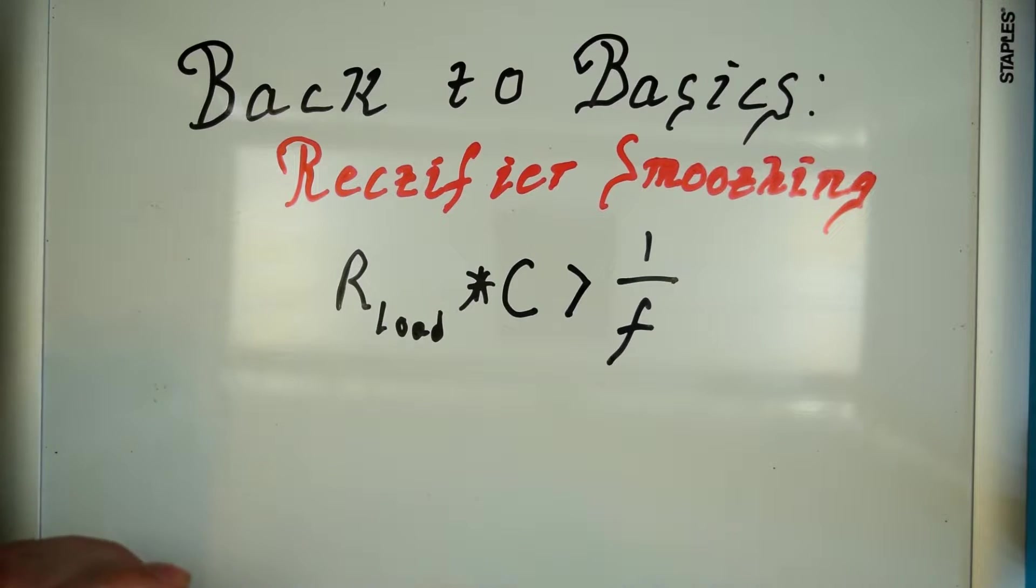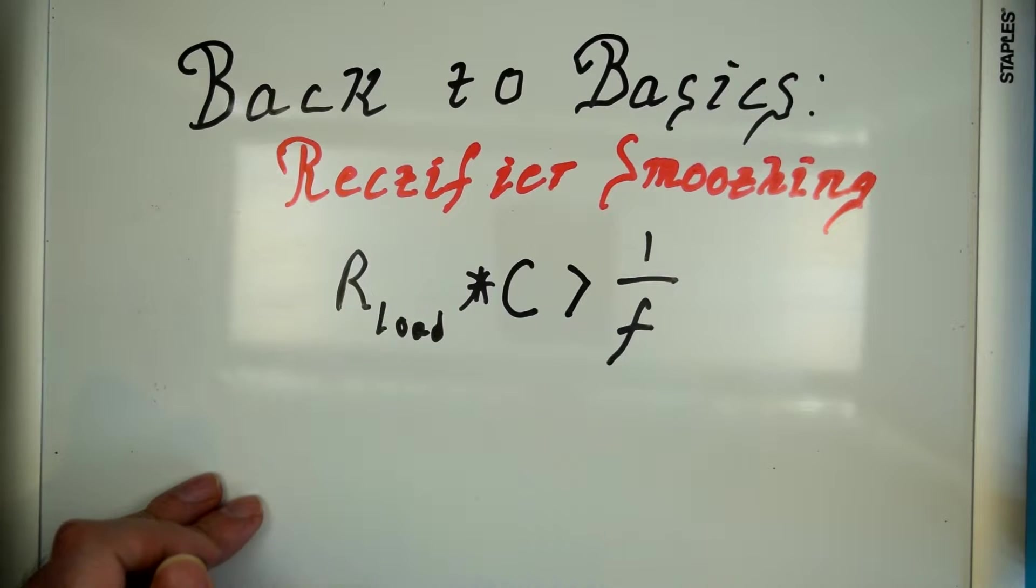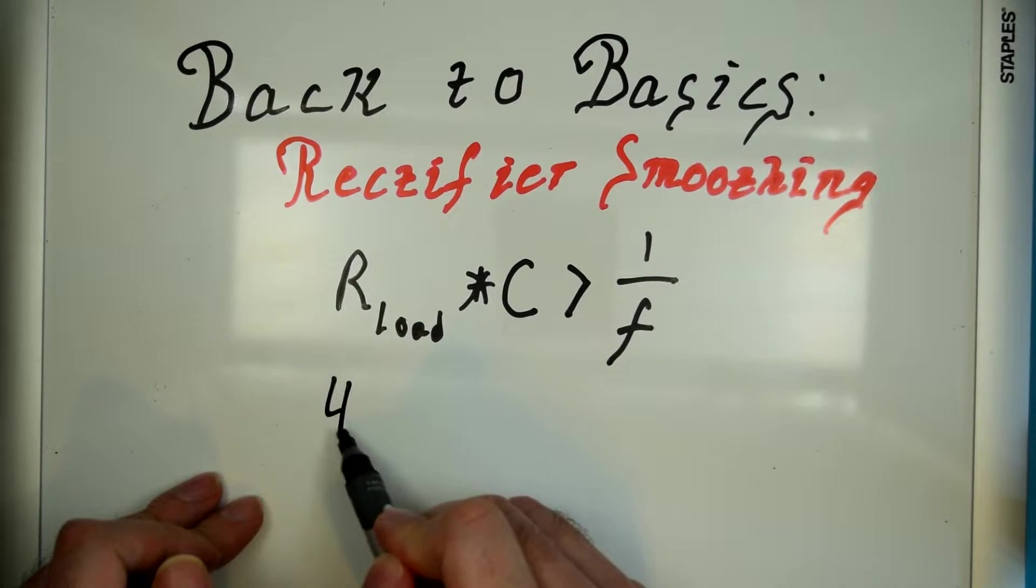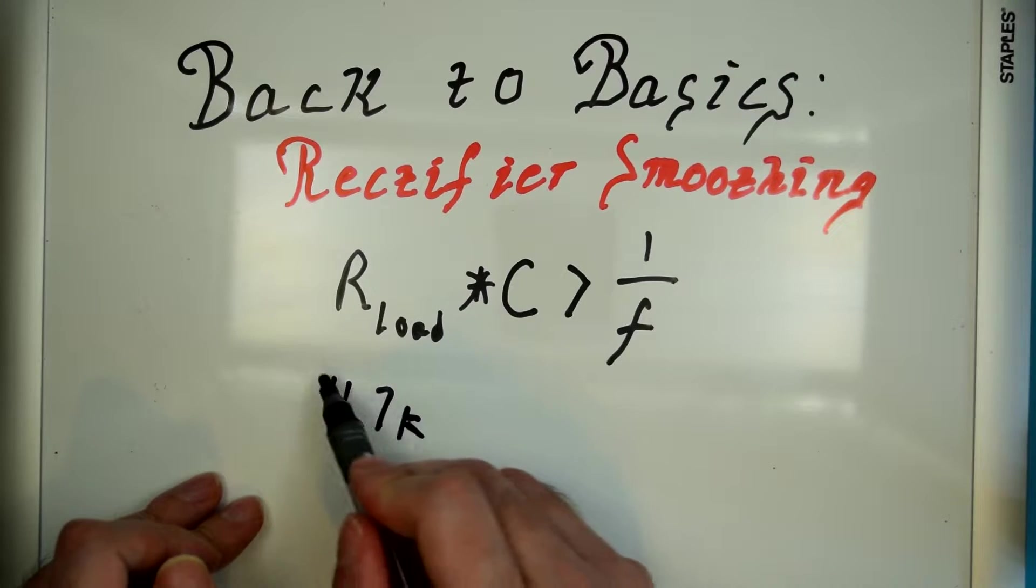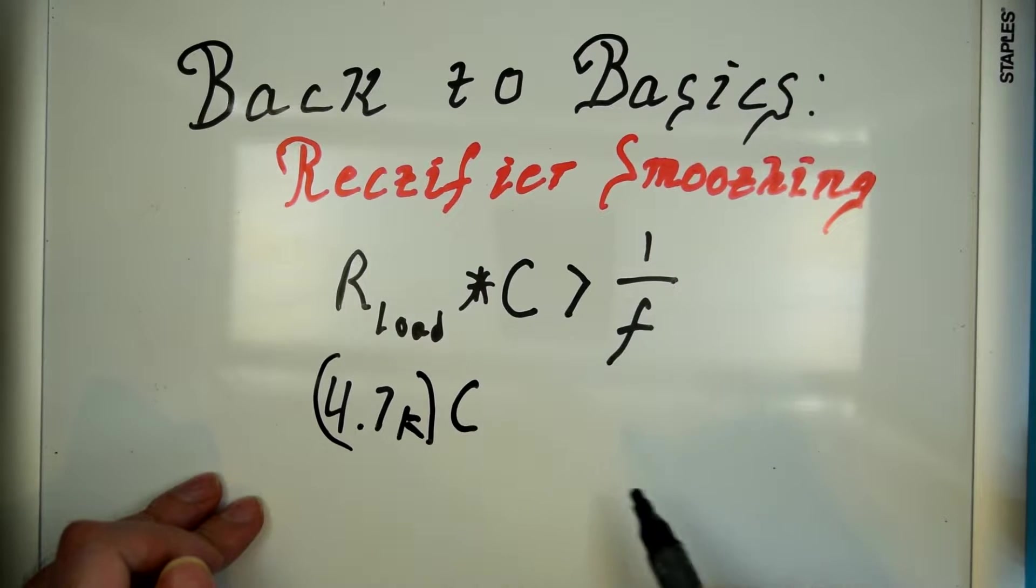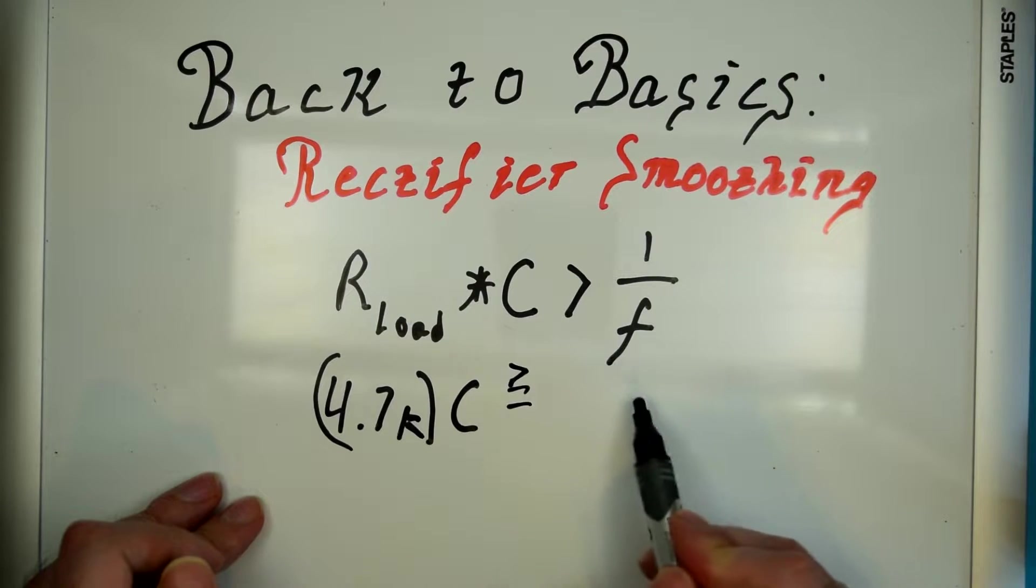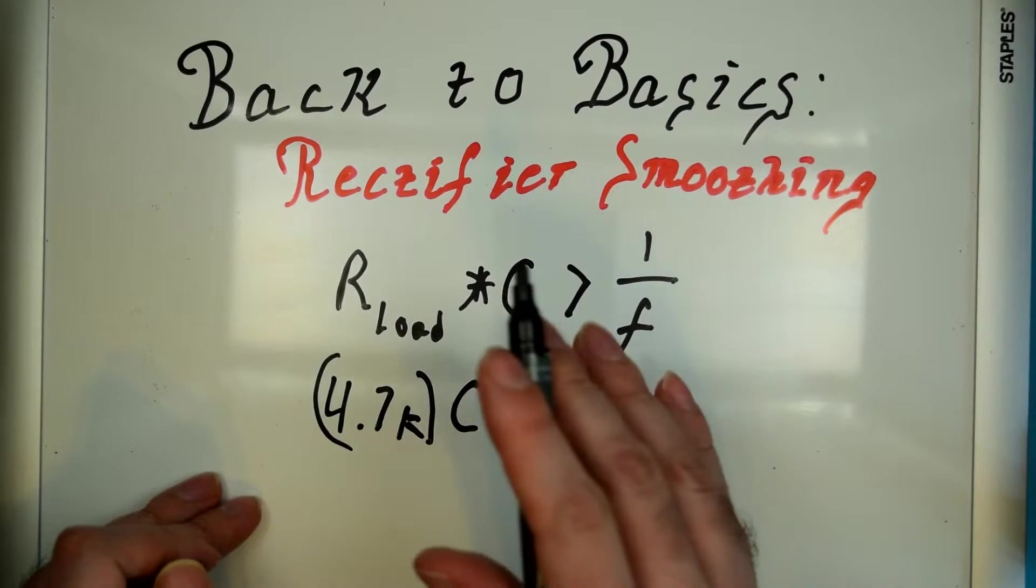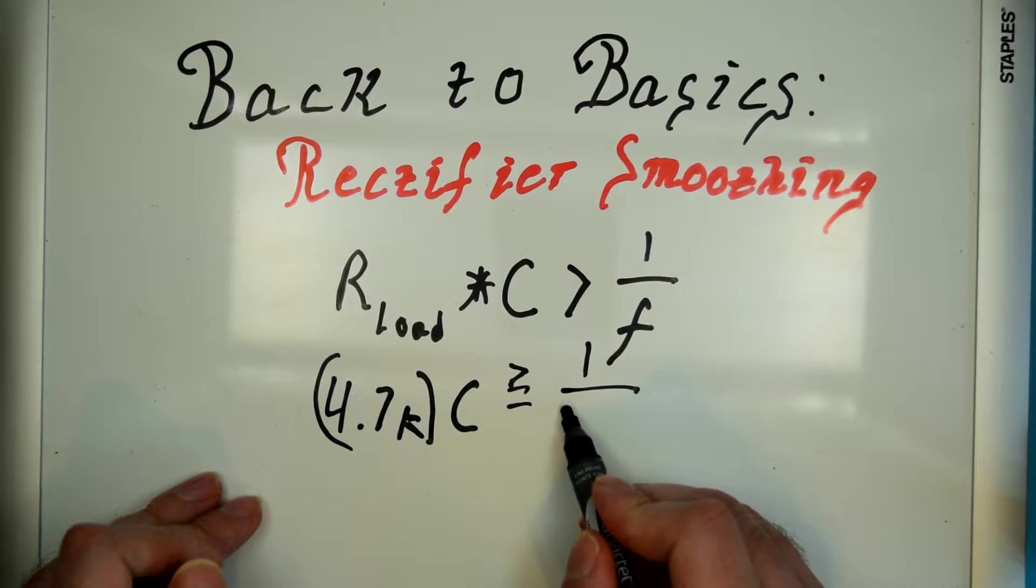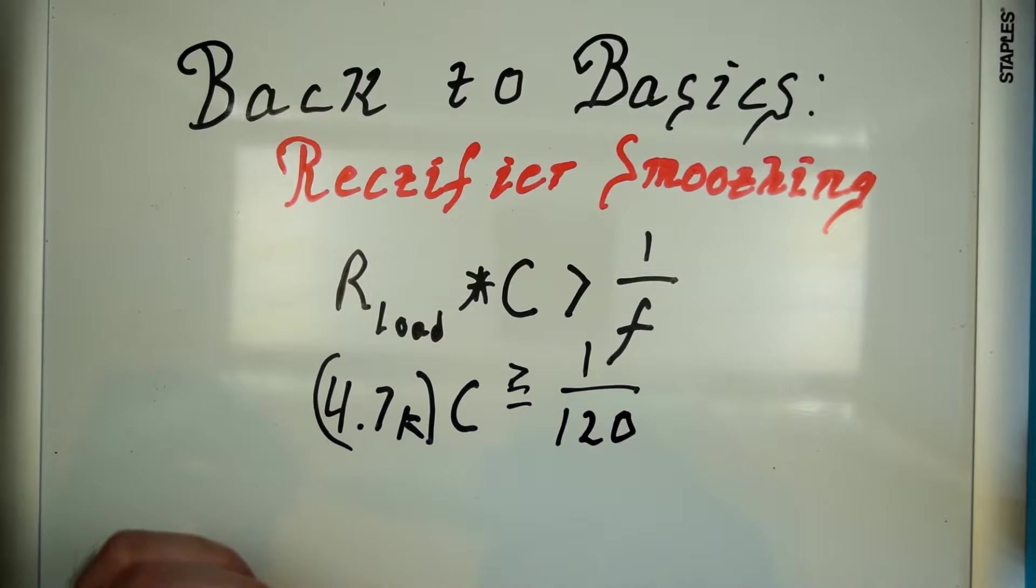So, let's throw some values out there. I've actually got for our demonstration a little bit later, a 4.7K resistor, and that's going to be multiplied times C, because we're actually solving for C. And let's say just greater than or equal to one over the frequency of the circuit, which in this case, remember, we doubled the frequency in a full wave rectifier,